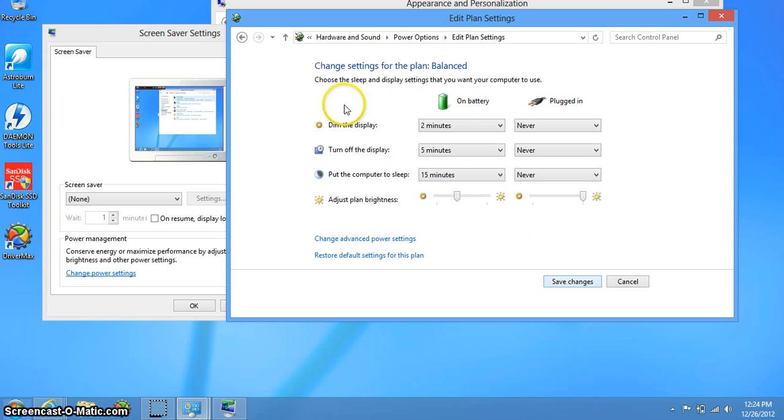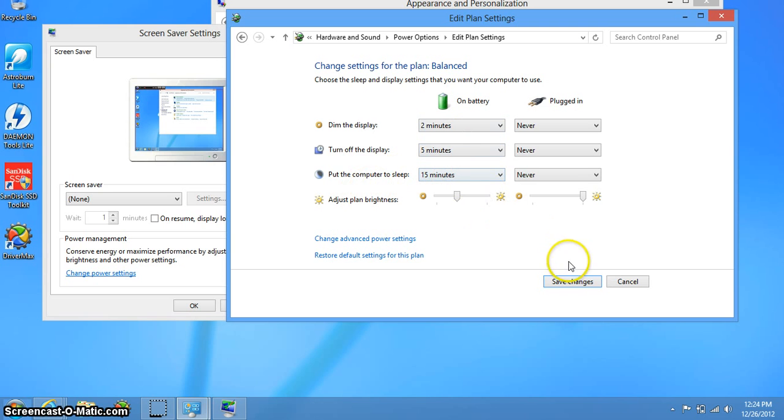When it's on battery, I have it dim the display after two minutes, turn it off at five minutes, and put the computer to sleep at 15. So those are the easiest ways to adjust your power settings. Hope this helps you out with what you were looking for.